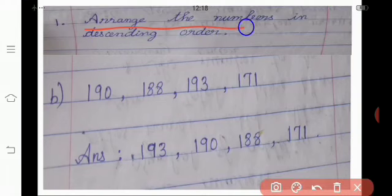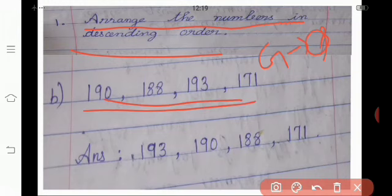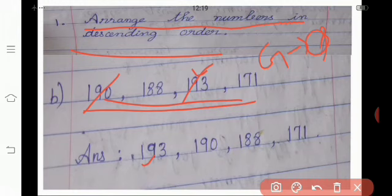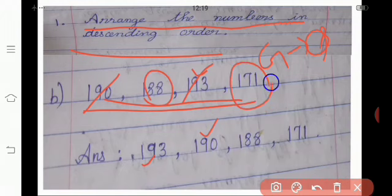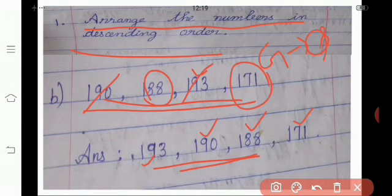The next one, we are going to arrange the numbers in descending order — from the greatest number to the smallest number. From the sequence, which is the greater number? Yes, 193. Then the next greater number is 190. Then if you compare 188 and 171, which is the greater number? Yes, 188. At last I will write 171. Look at the number sequence — the numbers are arranged from the greatest to the smallest. These numbers are called descending order.